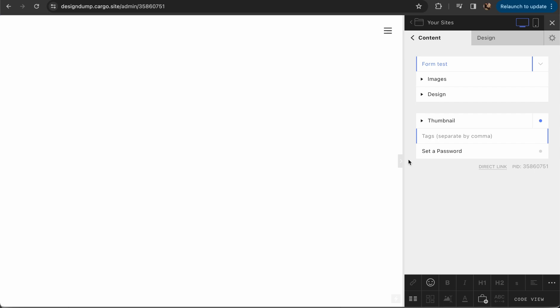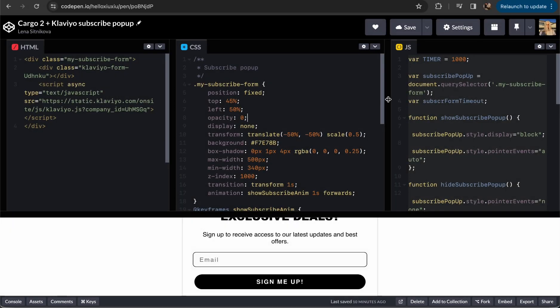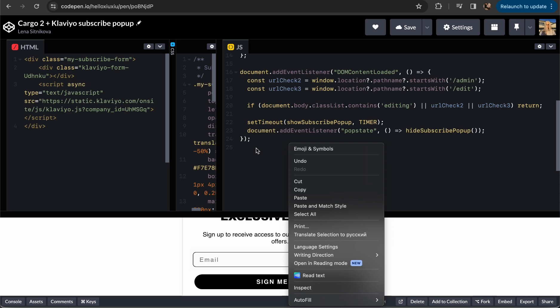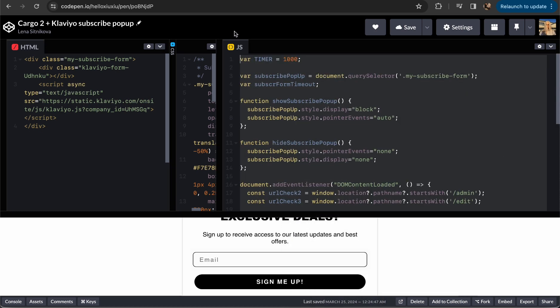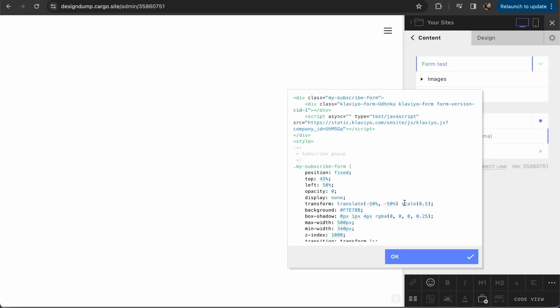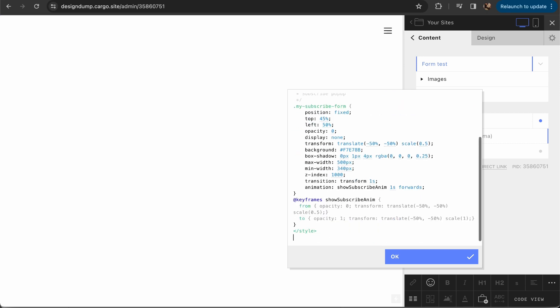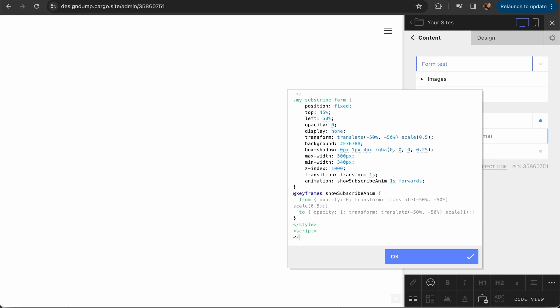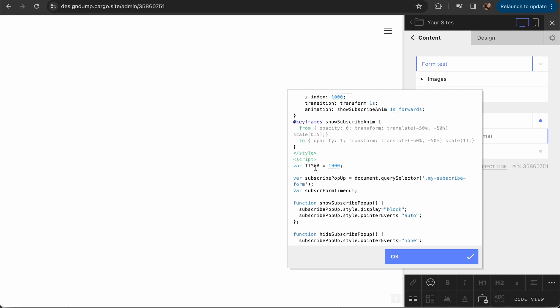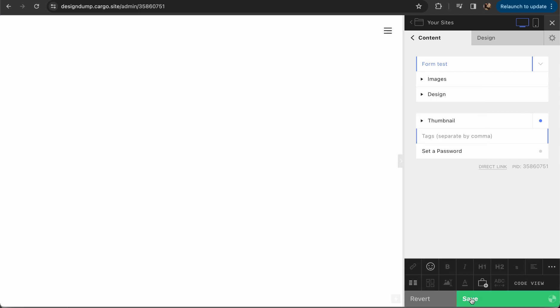Let me open this part a little bit wider. We're going to copy our JavaScript and go back to Cargo. Let's open code view again and create a new tag beneath these two tags which we've just created. The tag is going to be called script. Inside of the tag we're going to paste everything you've just copied. You can change this value. This value means that your pop-up appears after one second, but you can change it to two seconds, three seconds, or whatever timer you want.